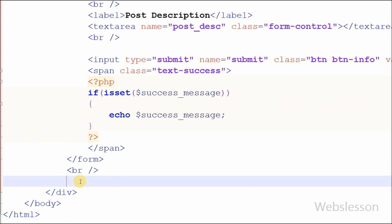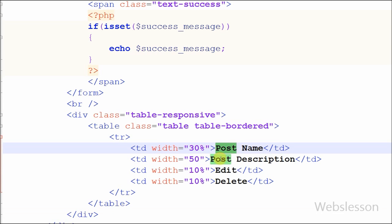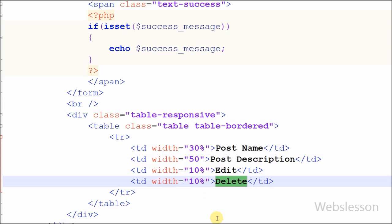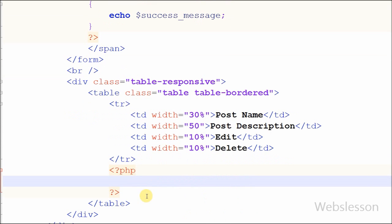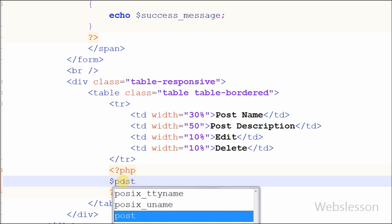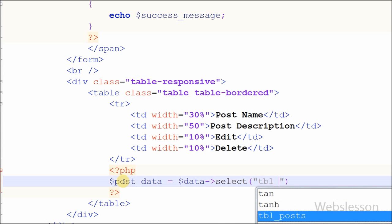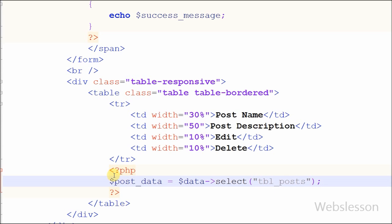First I have defined one HTML table with four table columns: post name, post description, edit, and delete. Now we are ready to use the select function on this page. I have defined one variable 'post_data'. In this variable I want to store the result from the select function in the form of an associative array. So I write: 'post_data = data->select()' with one parameter table name equal to 'post'.